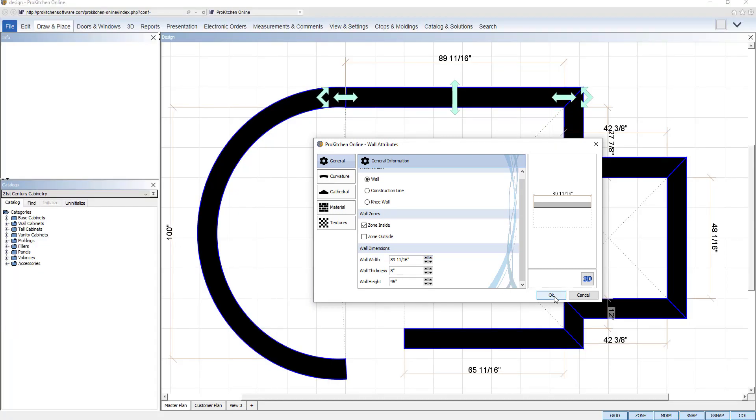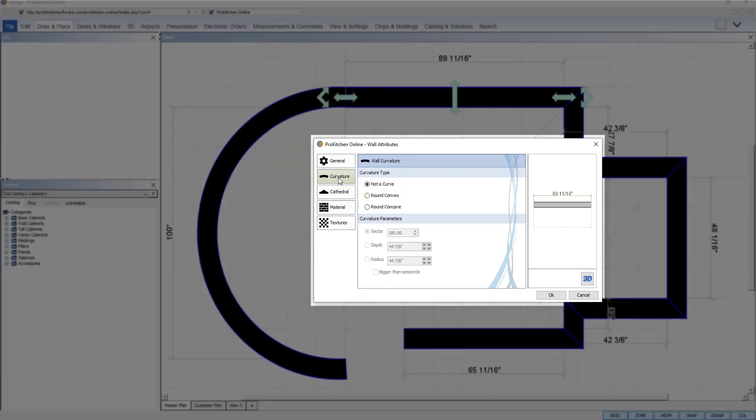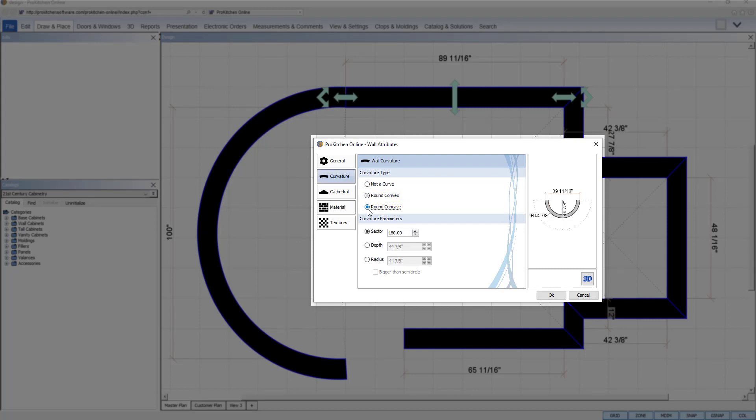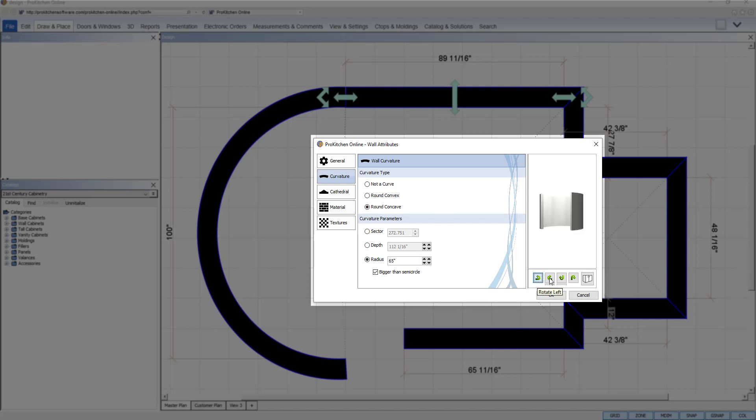To make a precise radius wall, select the curvature tab in the wall attributes. Select convex or concave for the type and then set the perimeter by selecting sector, depth, or radius and typing in the value. Check the bigger than semicircle to override a perimeter's limitation. Press the 3D button in the preview box on the right to view the wall changes in 3D and use the navigation buttons to adjust the image in the preview. Click OK to save your changes.